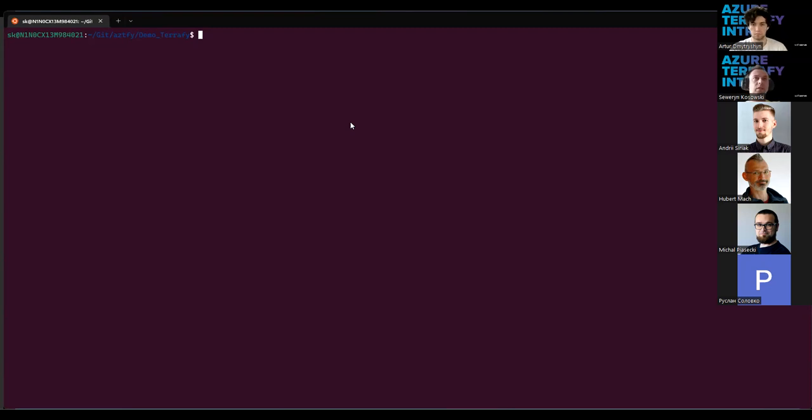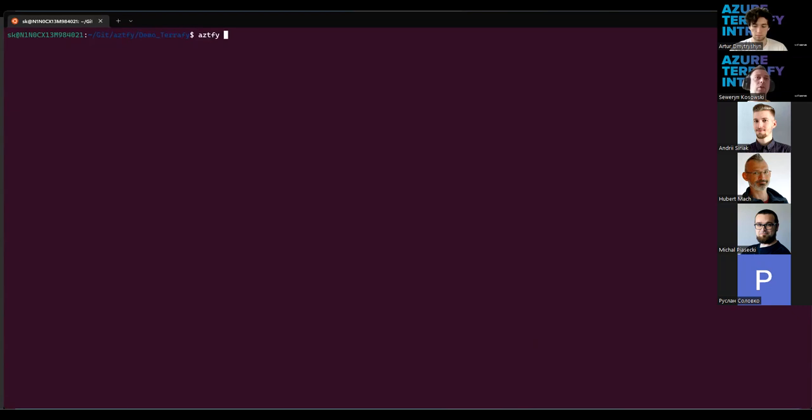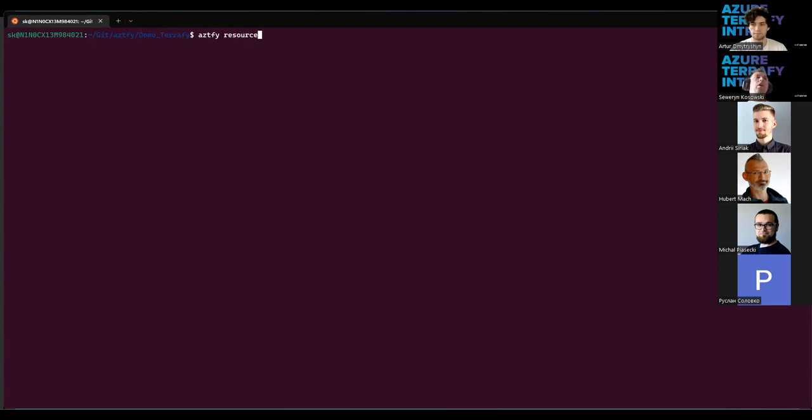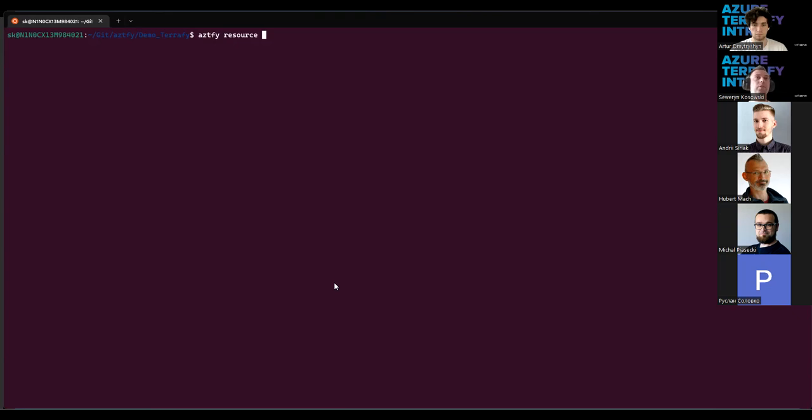And again, I already mentioned it, the Azure Terrafy command requires only a few things. The first one is the option or the task we would like to do. If it will be for single resource, we need to type only resource and then ID of the resource. Or we can single resource, I mean, because with Azure Terrafy you can import single resource with this command and then subscription and resource ID. Let's try it as an example.